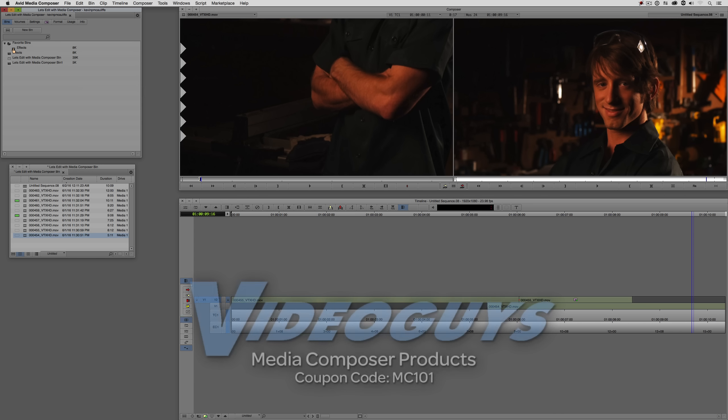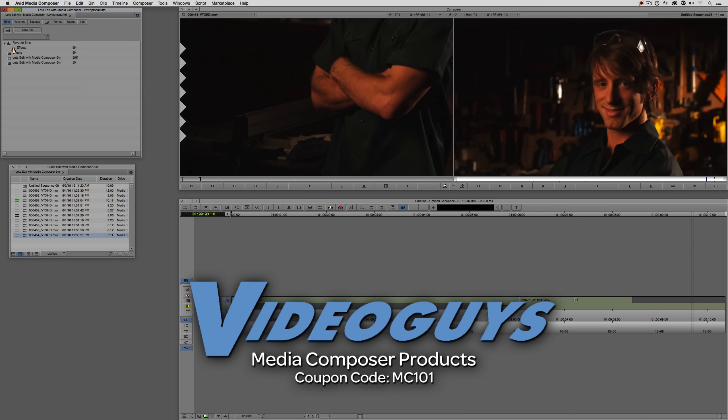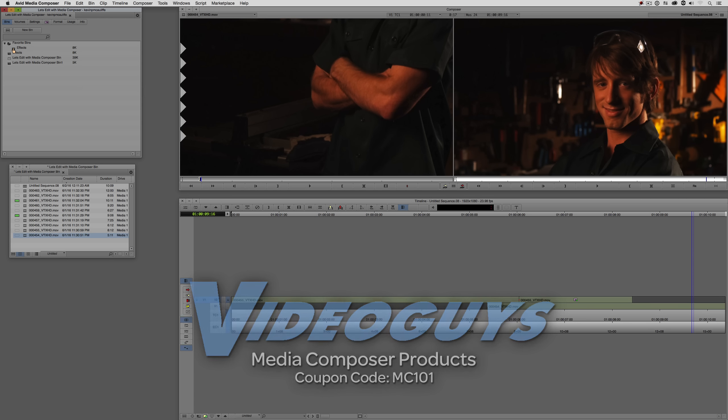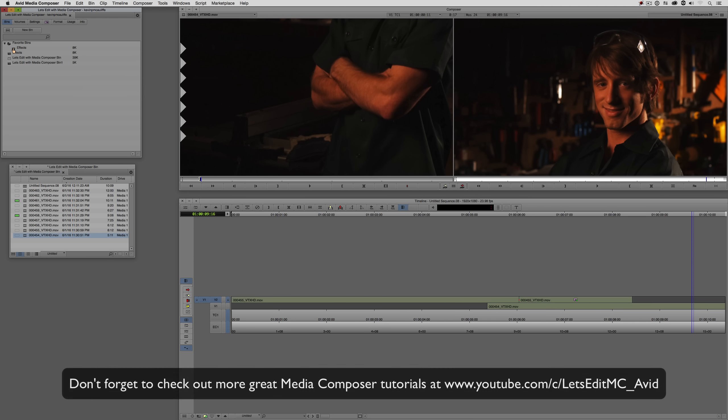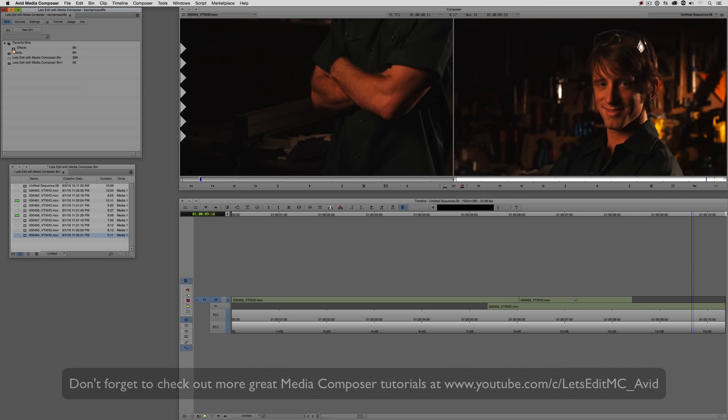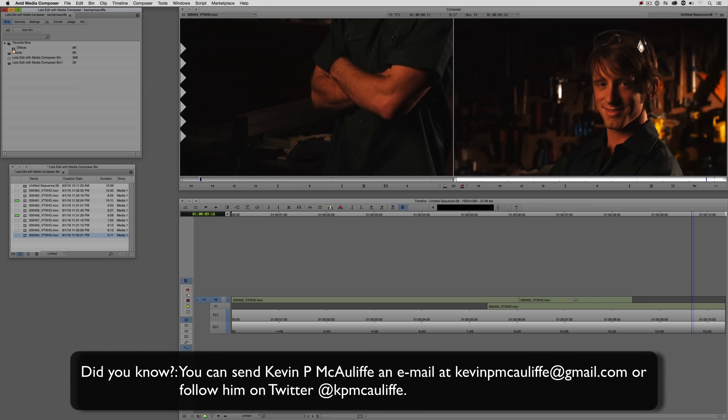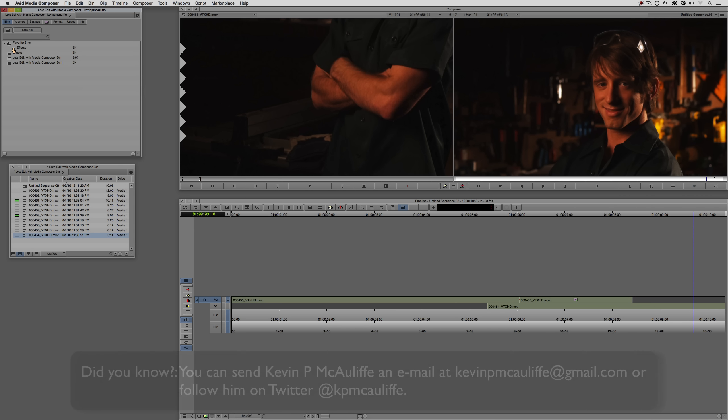Before I wrap up this lesson, I want to thank our sponsor video guys. And don't forget to check them out and use coupon code MC101 for 5% off your Avid purchase or any other purchase including G-Technology storage, software plugins, and so much more. And if you like this tutorial, please click that subscribe button. And don't forget that if you have any questions, comments, or tutorial requests, you can post them in the comment section below this lesson or you can send them to kevinpmcauliffe at gmail.com. This has been Kevin P. McAuliffe. Thanks a lot for watching.